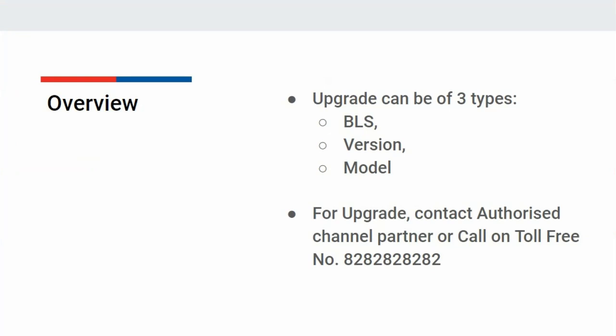And if required, you can upgrade Busy model also, such as from basic to standard or from standard to enterprise.